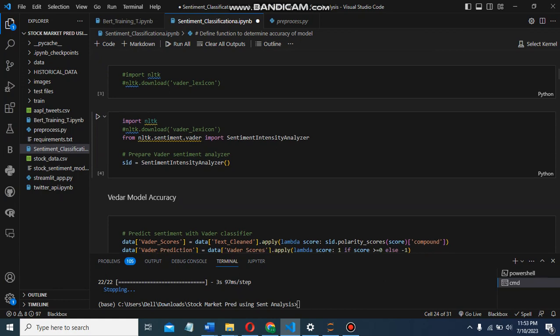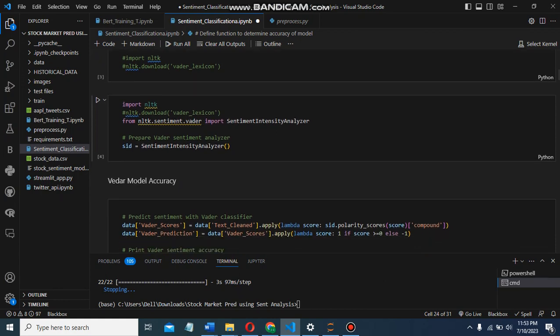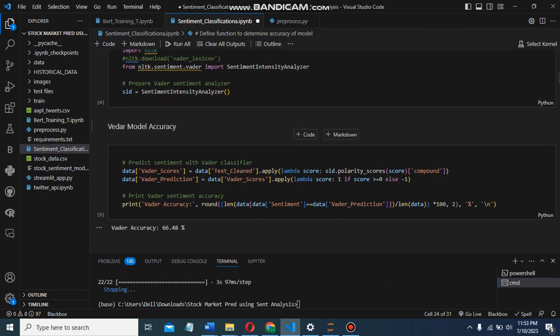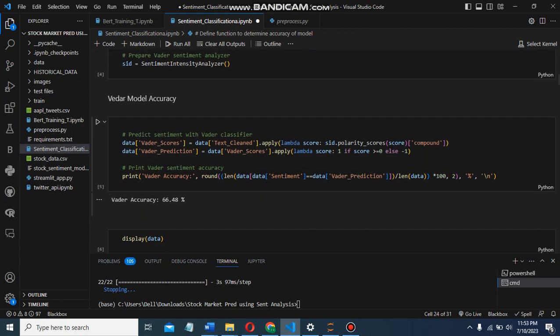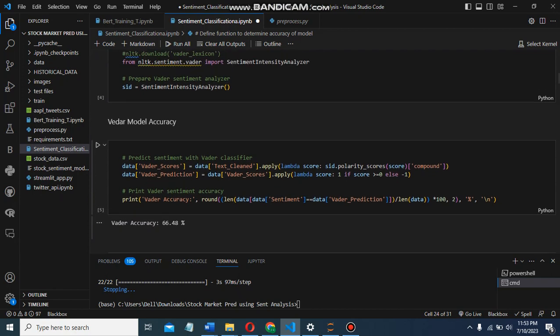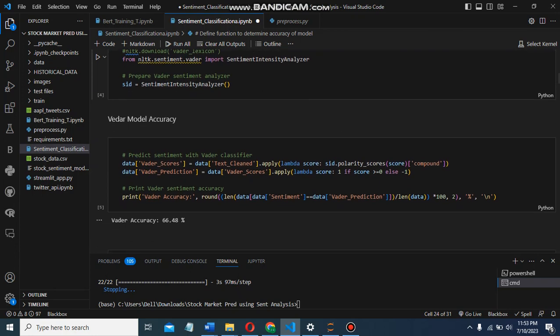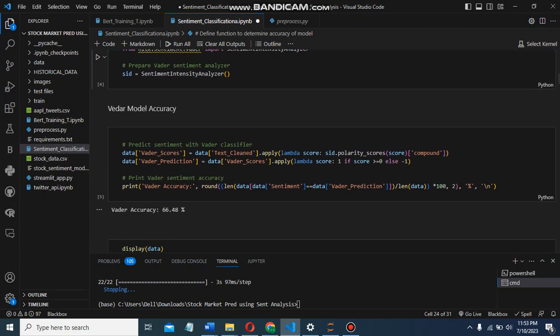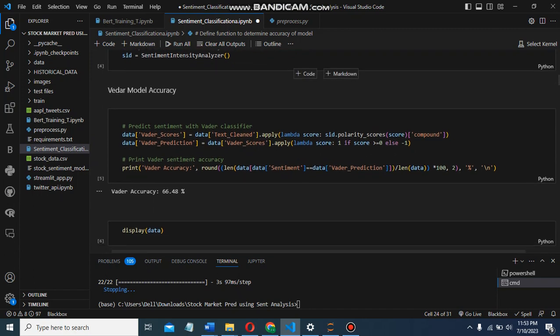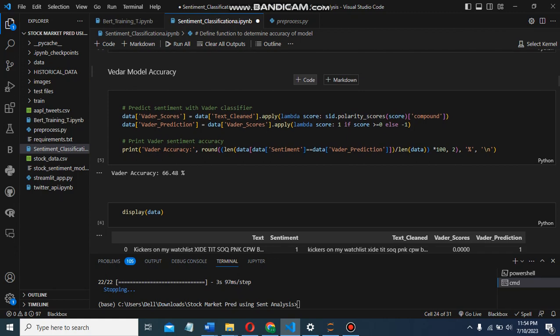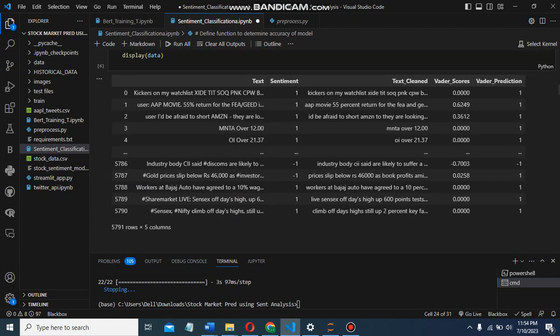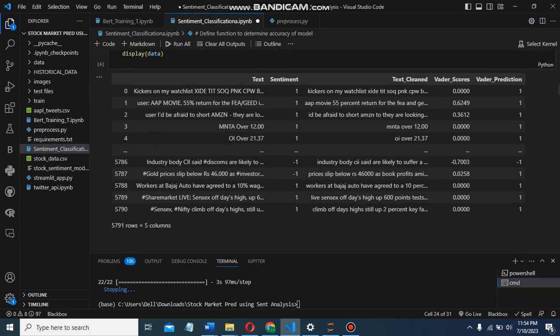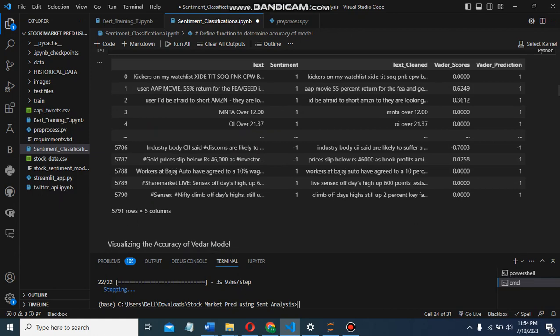We imported the VADER sentiment analyzer from NLTK. The VADER model is basically also known as Sentiment Intensity Analyzer. Using the VADER classifier, we predict the sentiment scores of each tweet in the dataset and assign values to it.